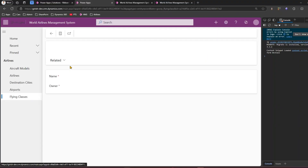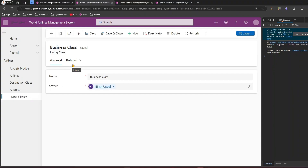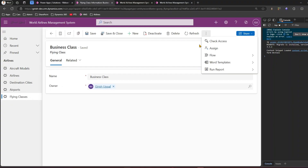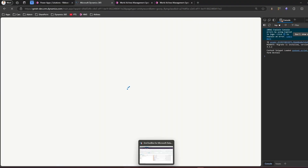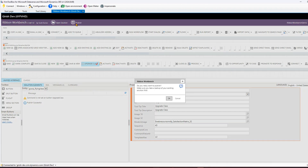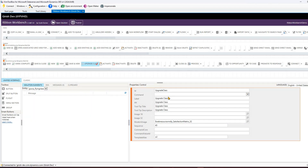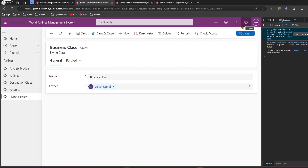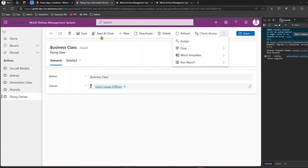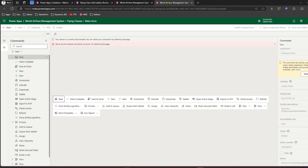If the button doesn't appear, you may need to go back and republish. I don't see the button yet, so I'm going to republish it again. Once that republishing happens, you should be able to see the button. While that's happening, I was talking about the out-of-the-box PowerApps interface, where you have options to click New and specify a Command, Drop Down, Split Button, or Group.